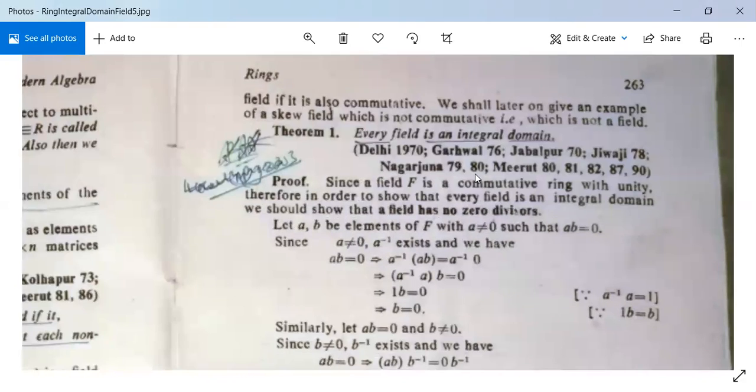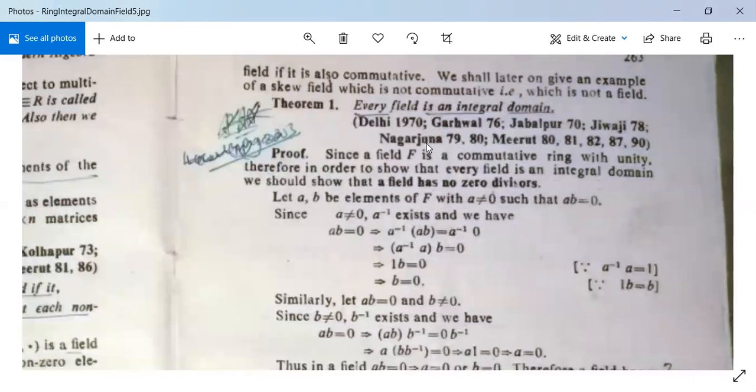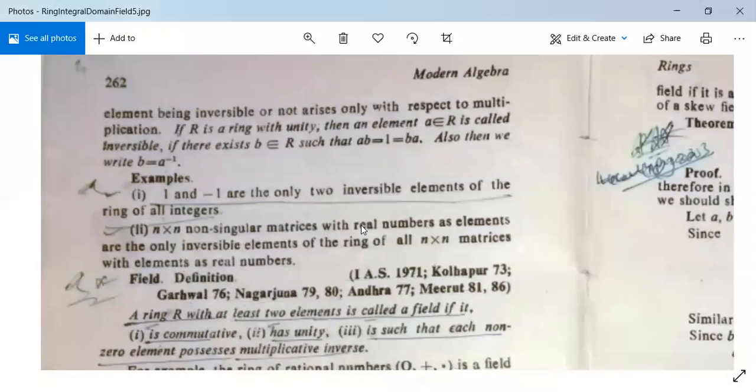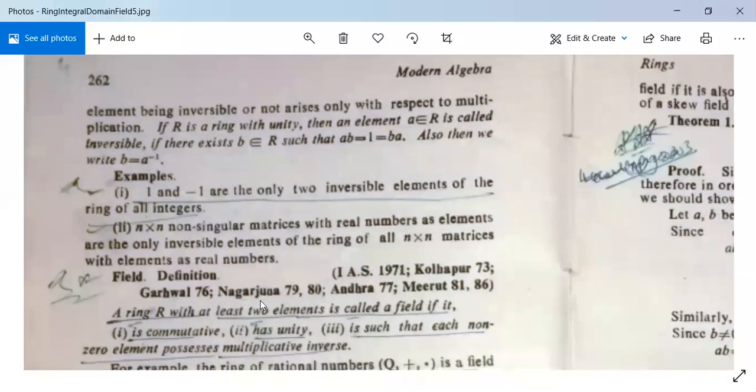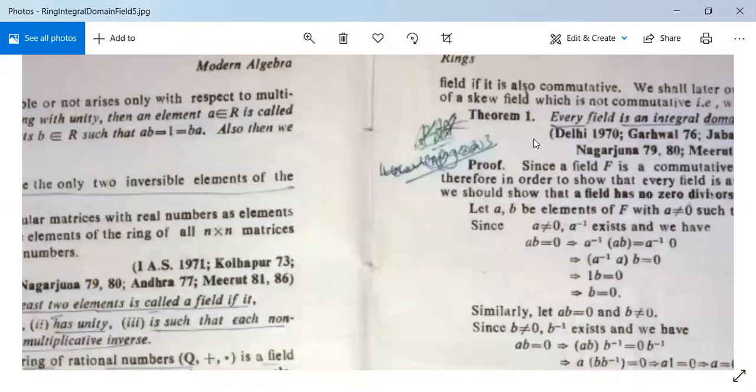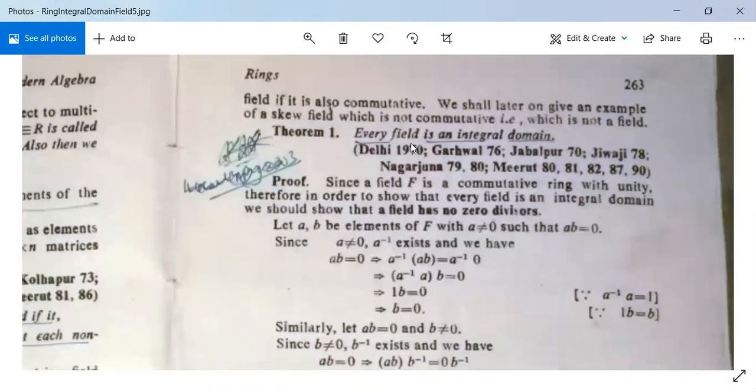Next we have an important theorem that has been asked several times: every field is an integral domain.